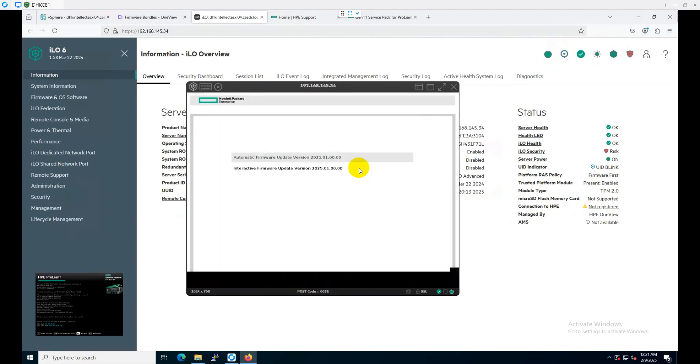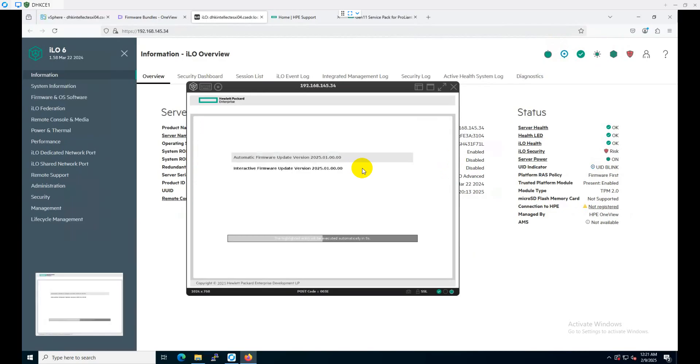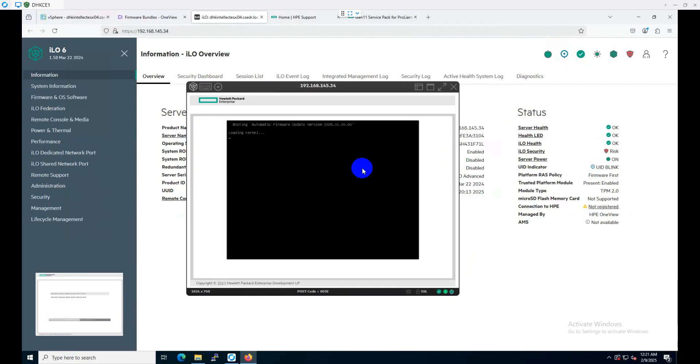As you can see, it's going to boot from the ISO file. To update the firmware, we have two options: one is interactive mode and another one is automatic mode. I will choose the automated firmware operation so that the system itself can analyze the baseline, match the present and required updated versions, and update all the required upgrades automatically.